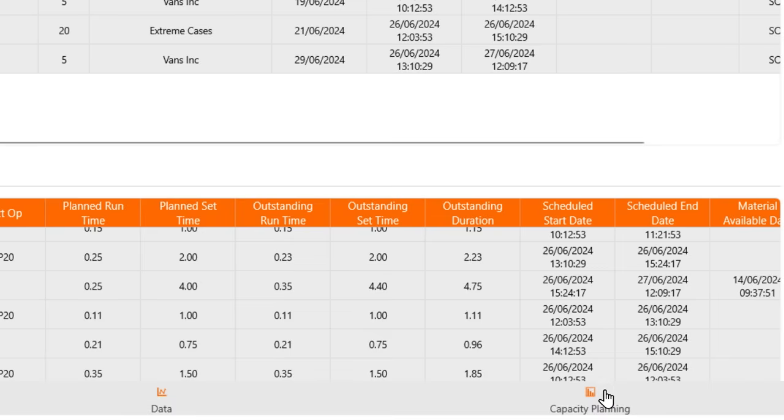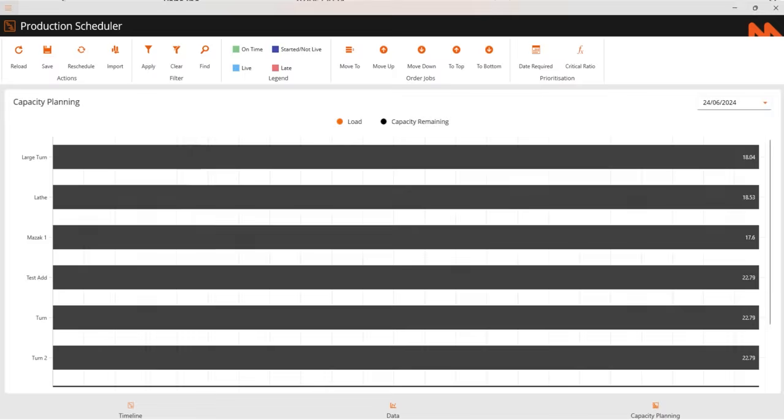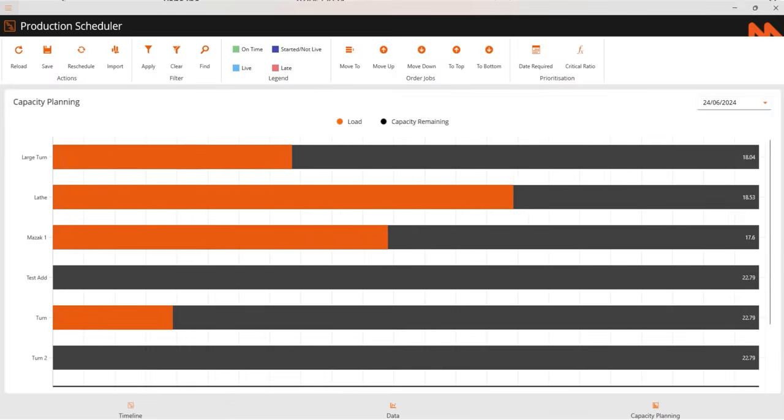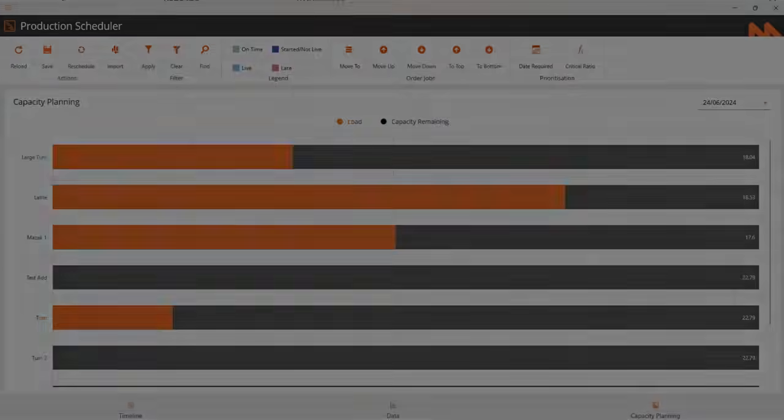MES will give you an instant view of which machines are free to be scheduled for future jobs, avoiding production overlaps and delays by intelligently supplying you the information you need to commit which job to what date and time.